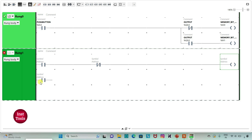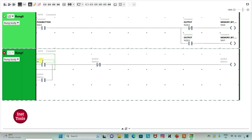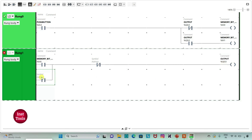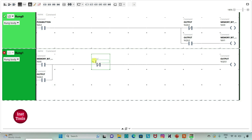I will join this normally open contact. I will click on this option and draw a line like this. And then I will assign address to this contact as M0, the memory bit which will be used to turn on the output. I will assign address to this as Q0.0. And then I will assign address to this normally closed contact, same as the memory bit which will be used to turn off the output, that is M1.